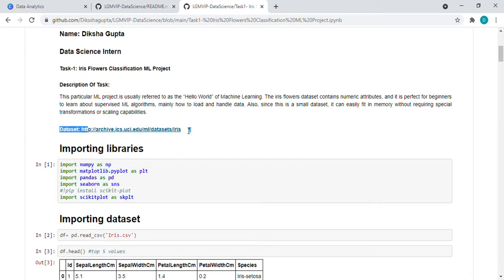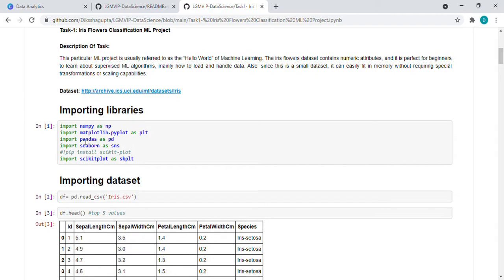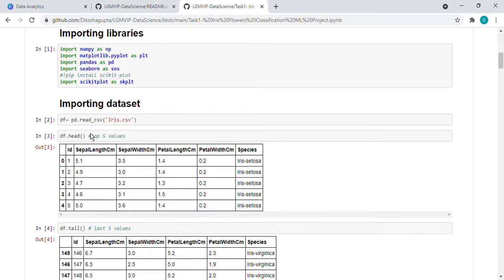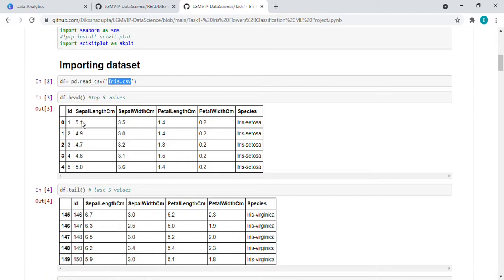We have taken this dataset from this link and imported a few libraries, which are numpy, matplotlib, pandas, seaborn, and sklearn. So after that, what I did is I imported the dataset by using pandas, like pd.read_csv and the CSV file link.